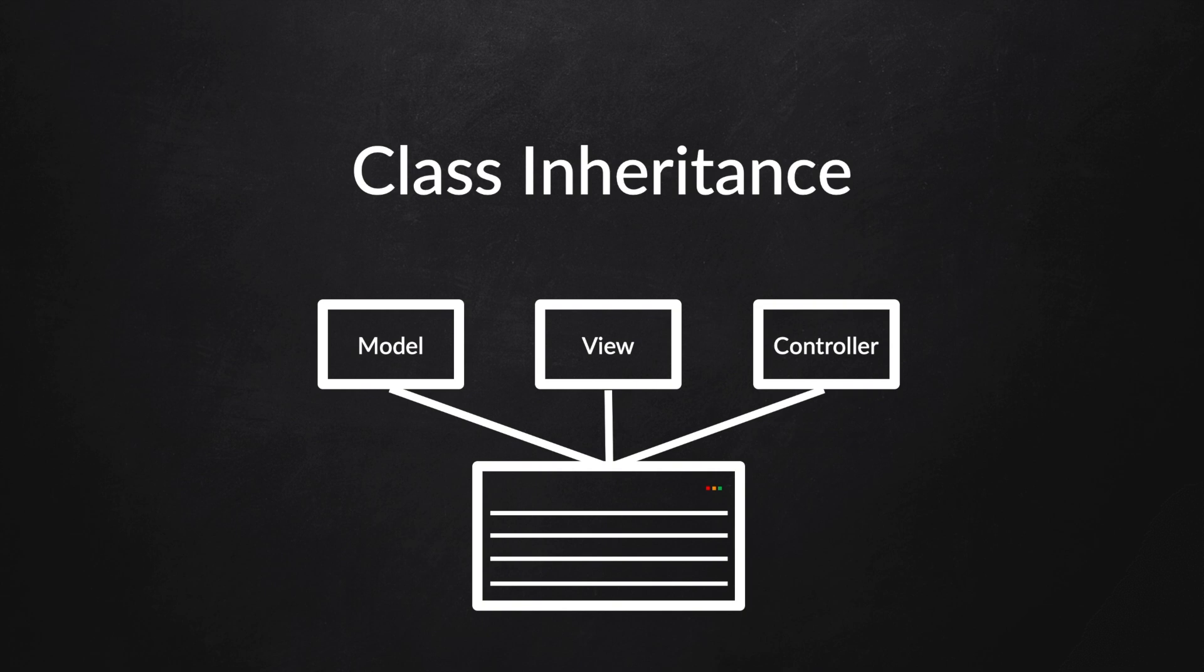What's up guys, welcome back to a new episode about class inheritance in PHP. Inheritance is a pretty simple concept in programming once you understand the fundamentals.